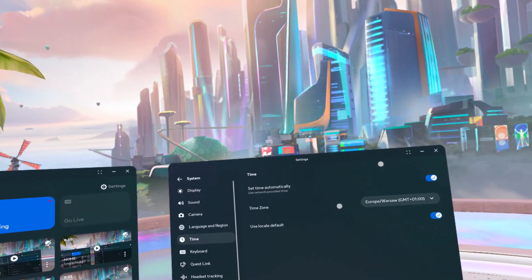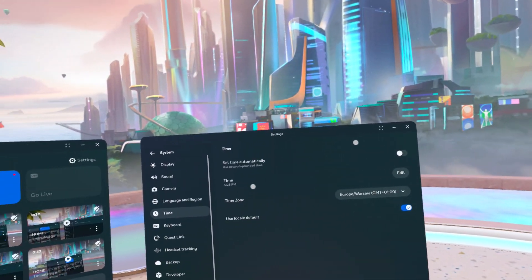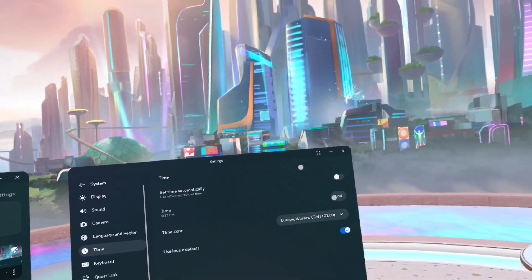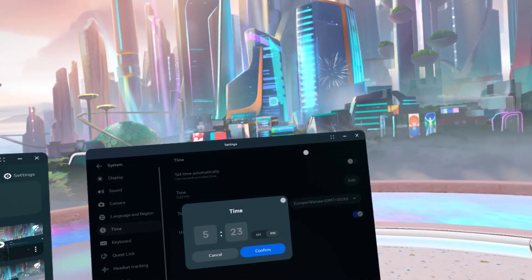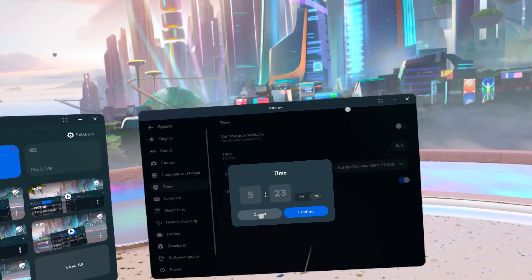And when you disable 'Set Time Automatically', you can click on Edit to manually edit the time.